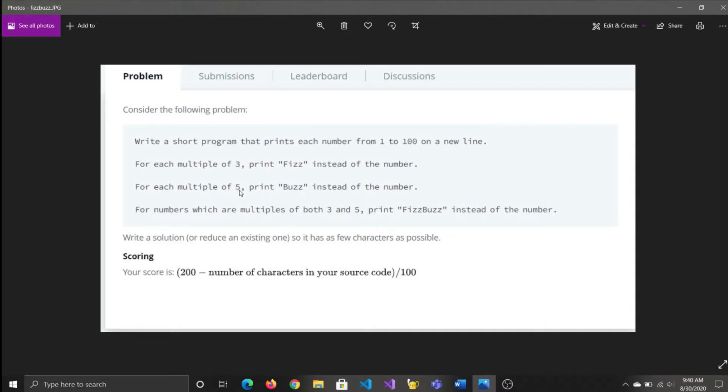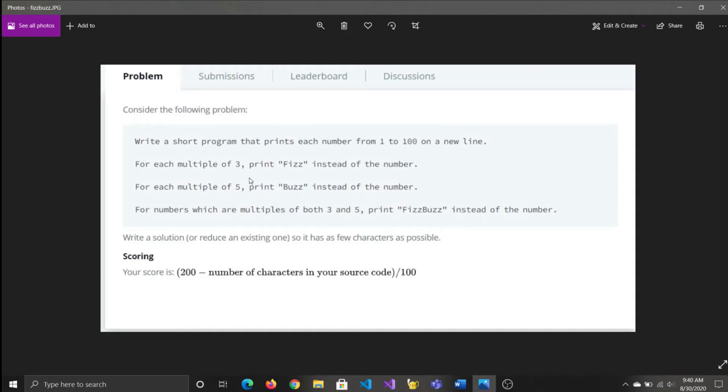So what we need to do is that we need to first write a conditional statement which sorts this out, which checks if it's both 3 and 5's multiple. And if it's not, then we know that it's just going to be a singular multiple.